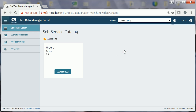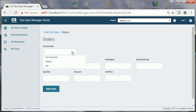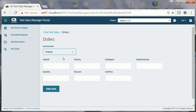To find and reserve the test data, Joe needs to access the ORDERS form. He clicks the self-service catalog option, locates the ORDERS form, and clicks the NEW REQUEST button. He selects the required environment, staging, that includes the data in which he's interested.